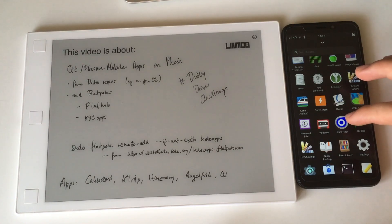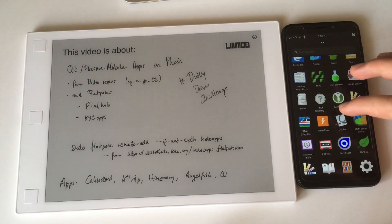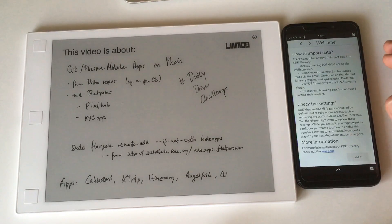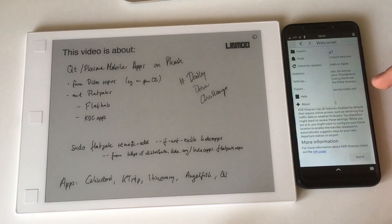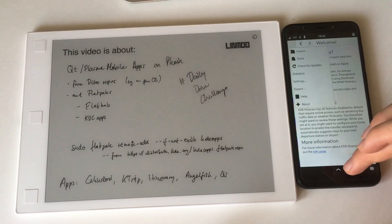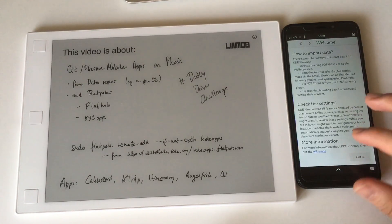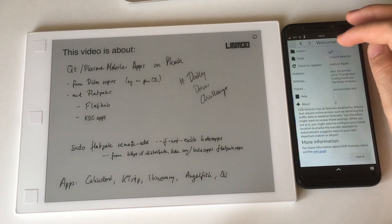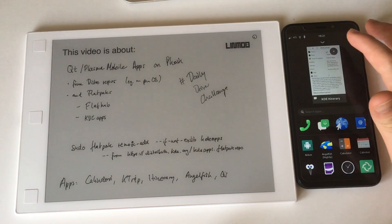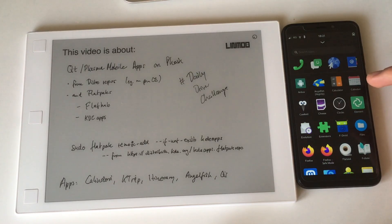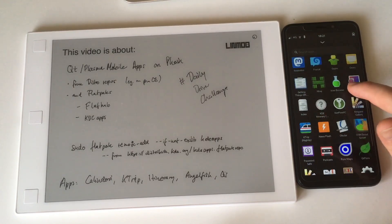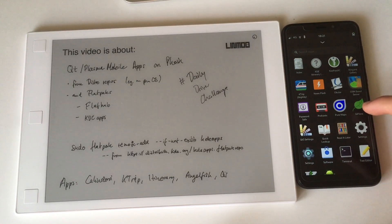We have some more apps: ktrip, which I demoed in an earlier video, Pure Maps, and KDE Itinerary - all quite useful and not available in the same quality for the GNOME desktop, which justifies running them with all their overhead. Itinerary imports a file or you paste data in so it can load the itinerary, which should then also show up in your calendar since those apps share the same backend.